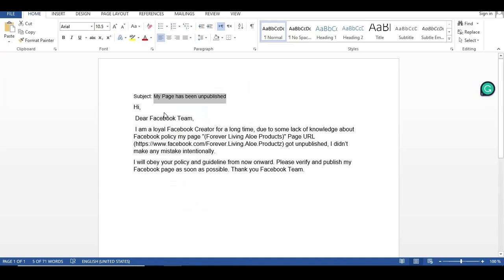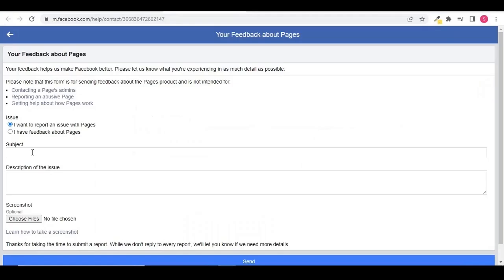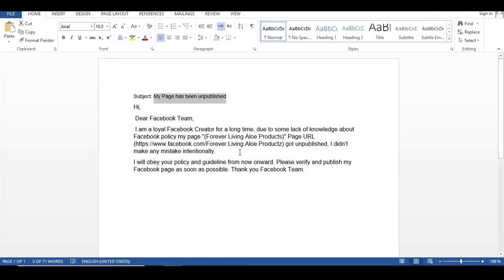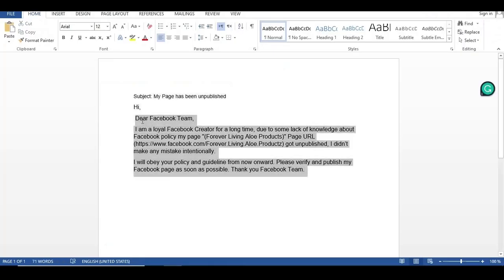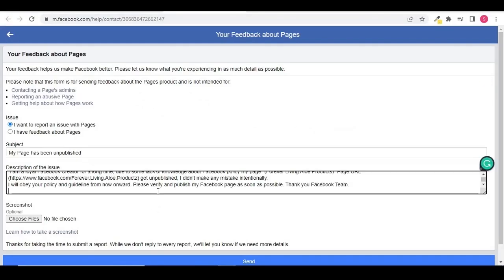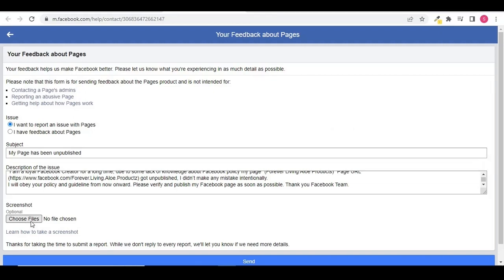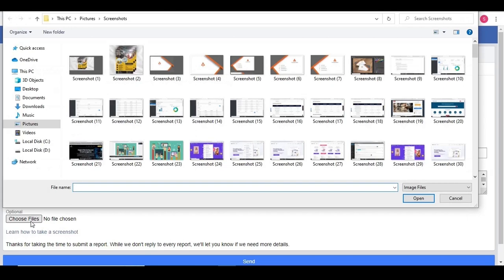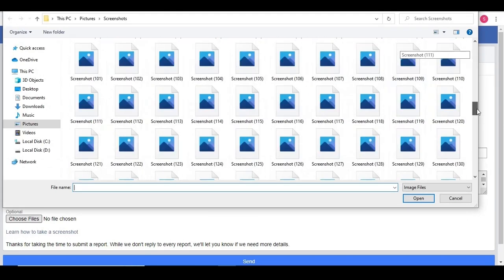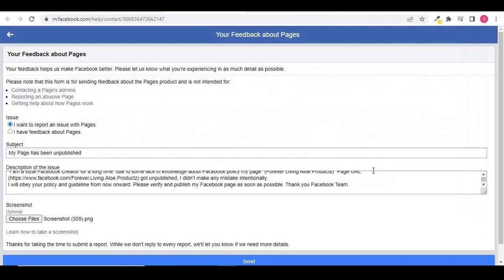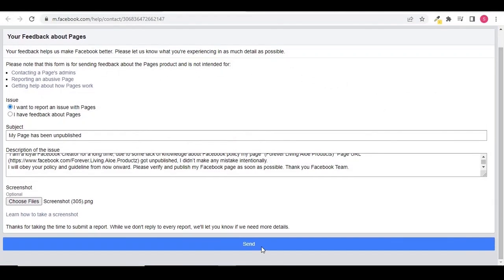I am going to copy it from here and paste it in the subject. Now copy the description and paste it in the description box. Attach the screenshot of your page and click on send.